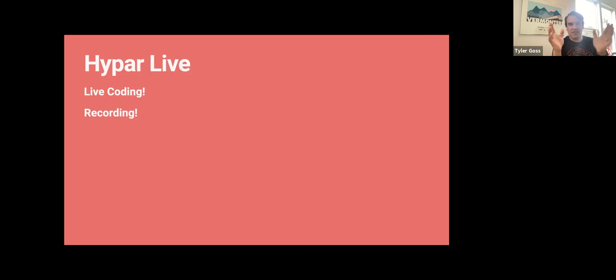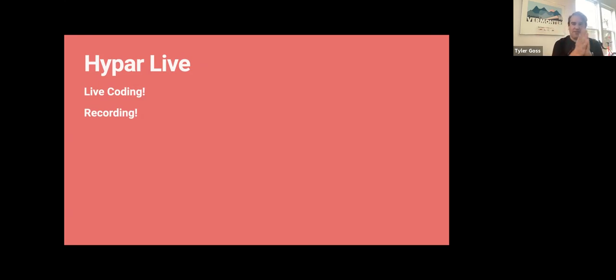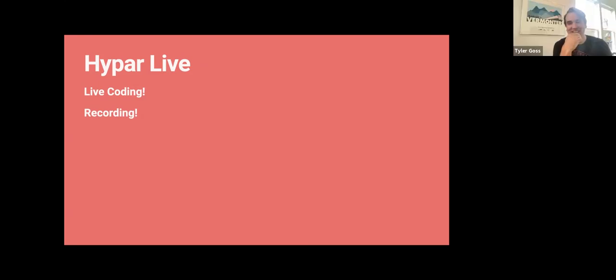That five-second delay is so we can censor you if you start saying things that are really unfortunate. And there it is.